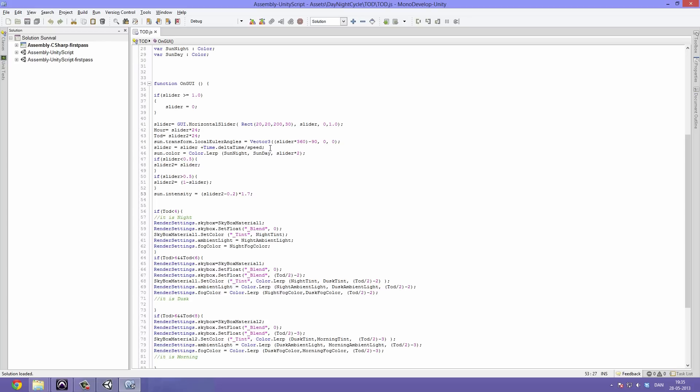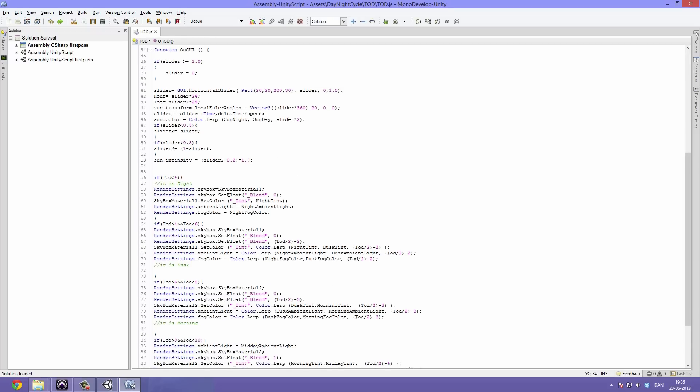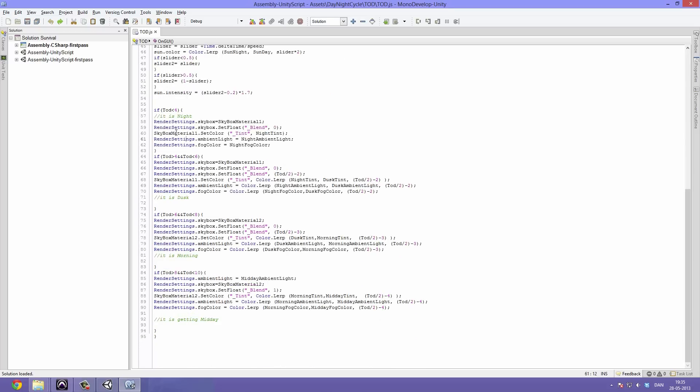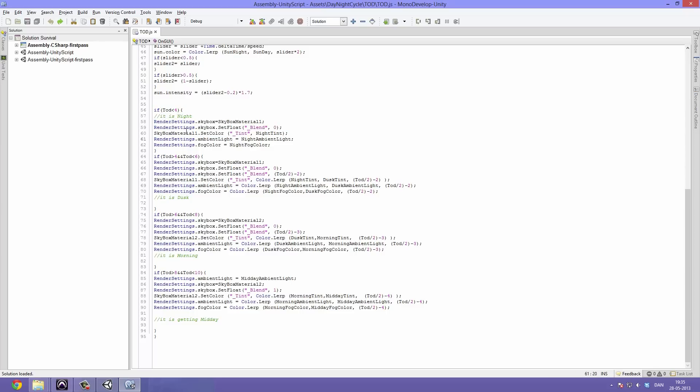Then we have if time of day is less than 4, then it is night. So the time of day is used to determine what time it is inside of the code here.